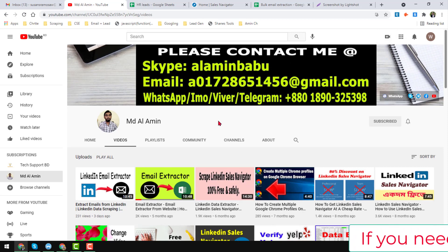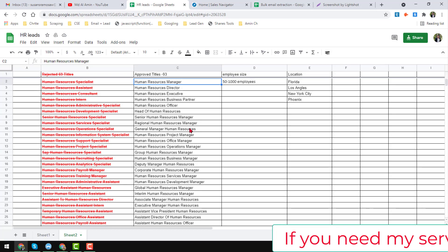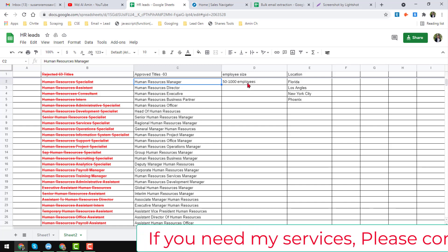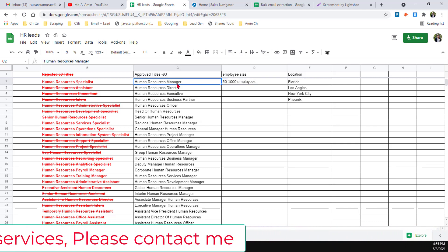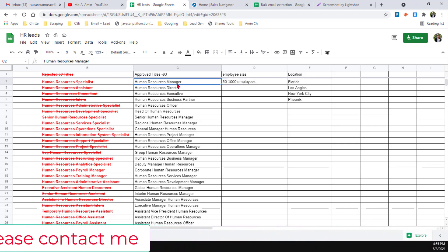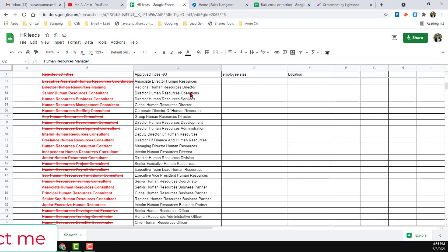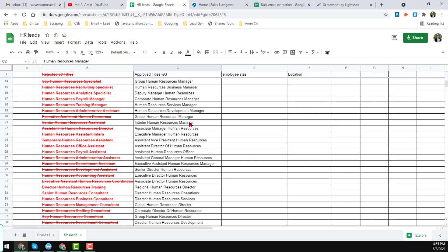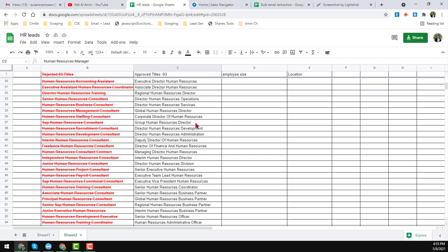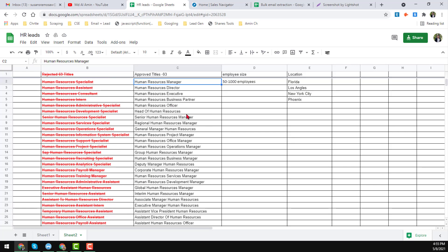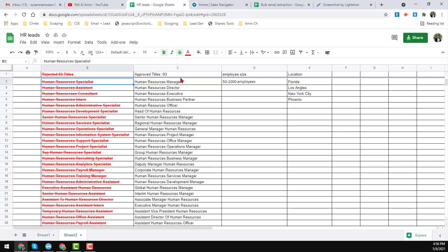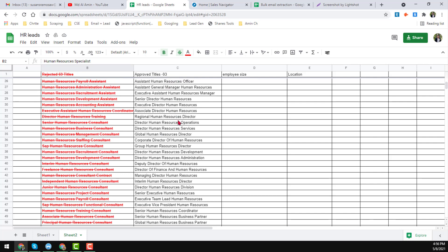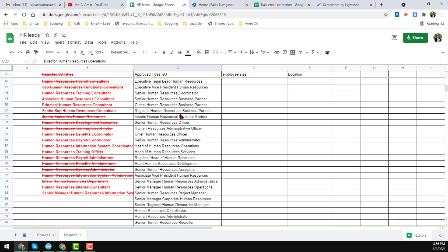Friends, let's start the tutorial. Basically this is one of my client's projects. My client needs all the HR — that means human resource — people from many parts of the United States. Here is the total list of titles, and here are the total 93 approved HR or human resource related targeted people I have collected from LinkedIn Sales Navigator for this client.